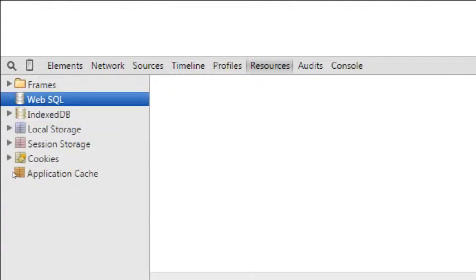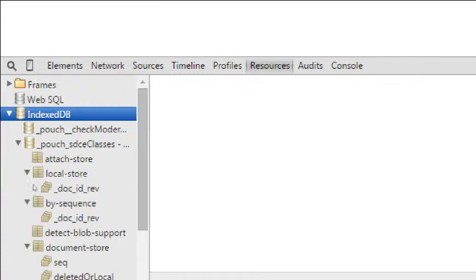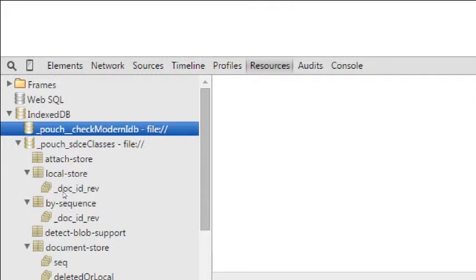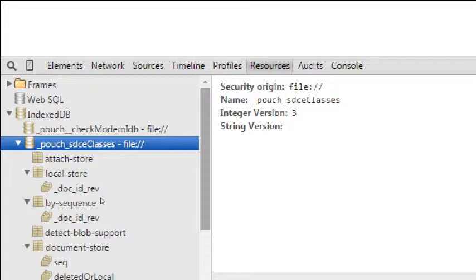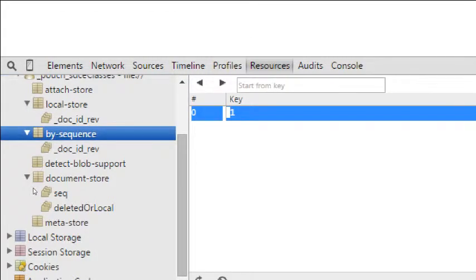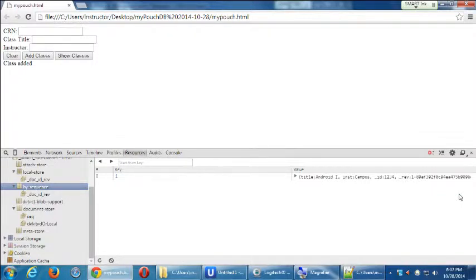There are pros and cons to indexedDB, and there's another one called WebSQL — if you know SQL commands, you can use that, and we can force PouchDB to create databases adhering to the WebSQL schema. By default we've got indexedDB. In mine it shows 'Pouch Check Modern IDB' and below that 'Pouch SDCE classes' — that's the database we created. The quickest way to view data is by sequence. I've added one item, and there's my data: title of the class, instructor's name, ID, CRN, and an internal revision number.